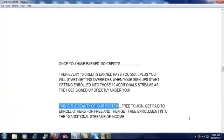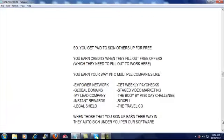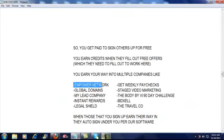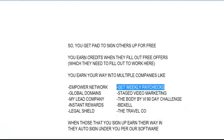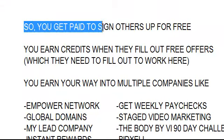And what programs are we talking about? We're talking about the Empower Network, Get Weekly Paychecks which is a marketing system for MCA, Global Domains, My Lead Company, Instant Rewards, LegalShield, Staged Viral Video Marketing, the Body Buy Buy 90 Day Challenge, BitExcel, and the Travel Company. So again, let me summarize.